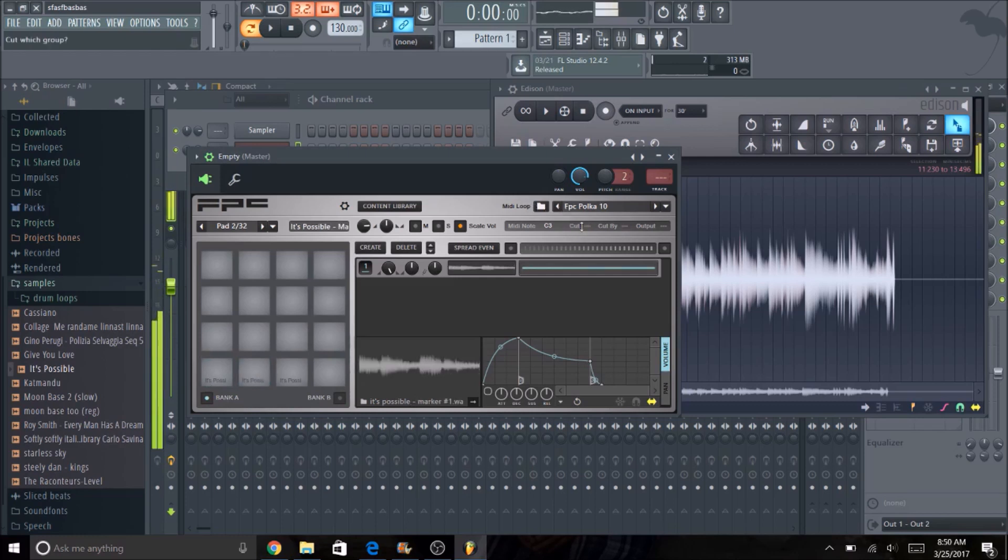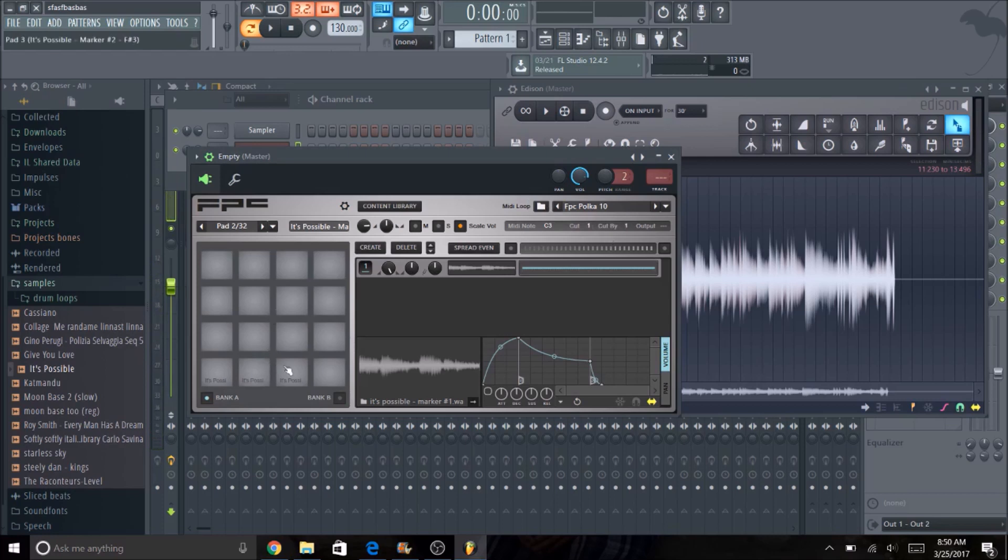This is a real tedious process but what I'm going to do is I'm going to show you how to save it as a preset that way you don't have to do this every time. You can just do it once, save it and never have to worry about it anymore.